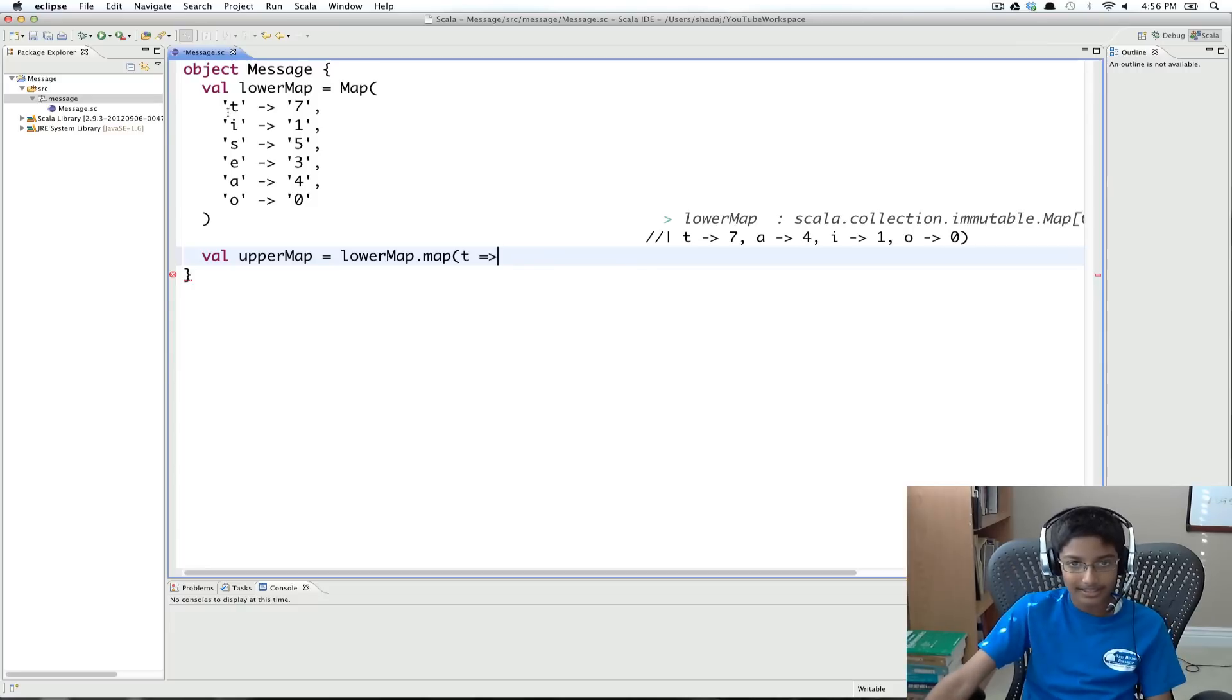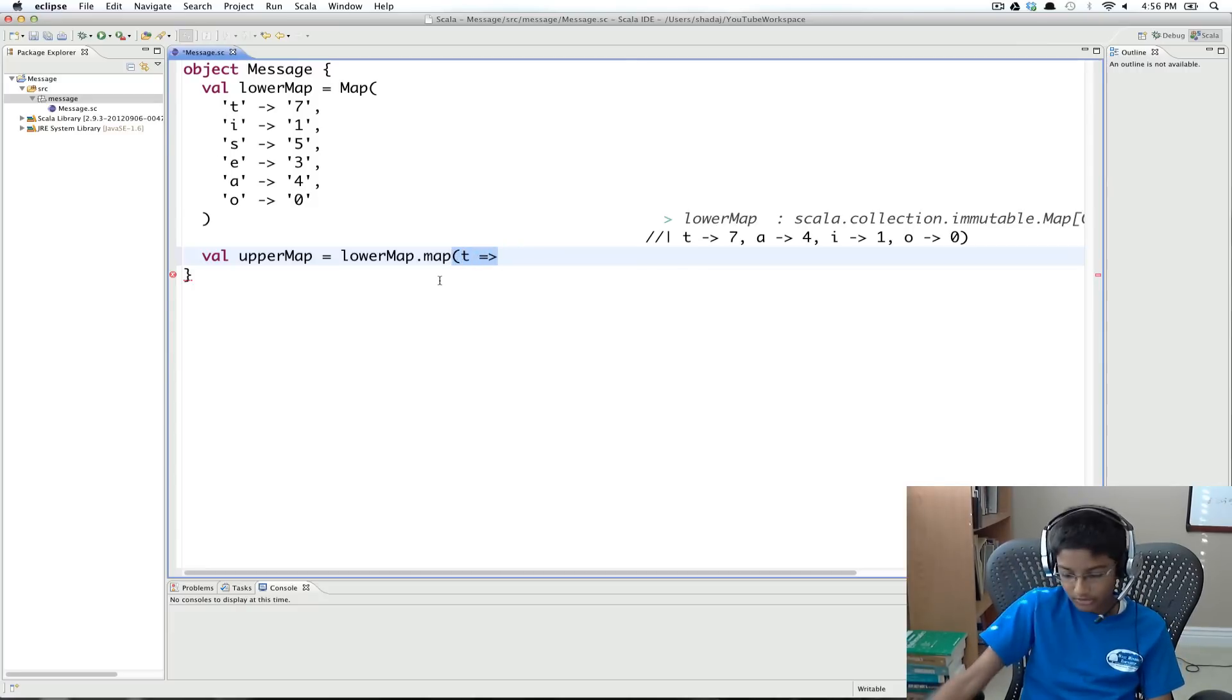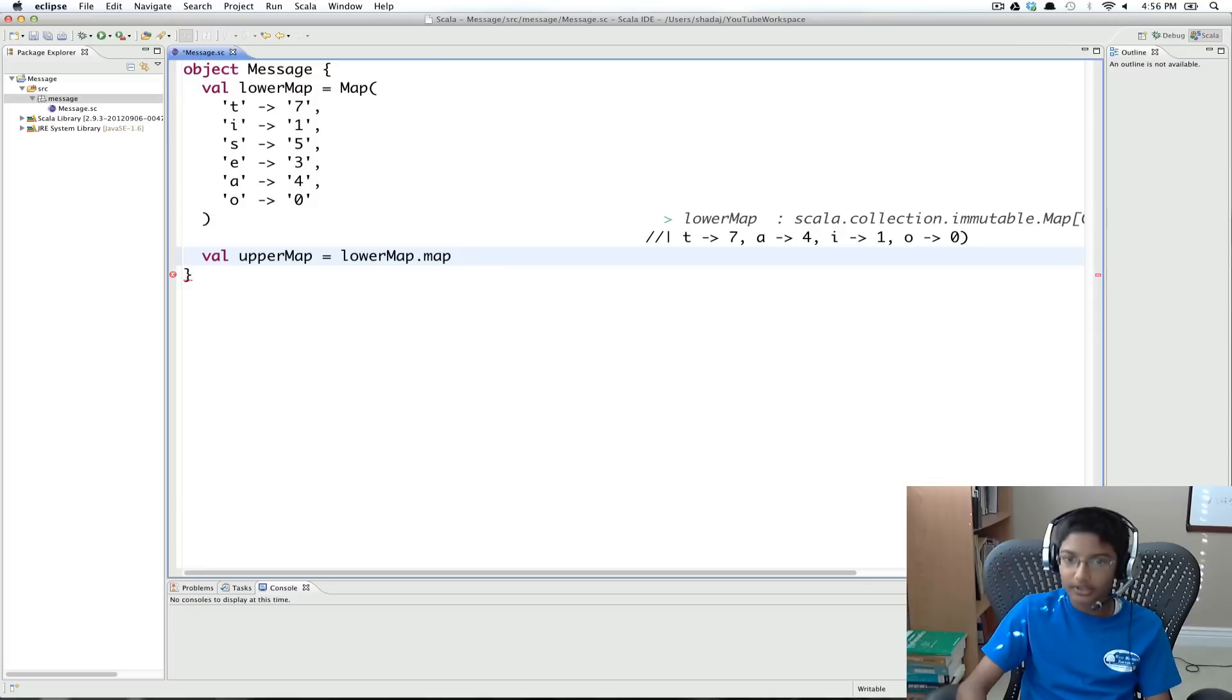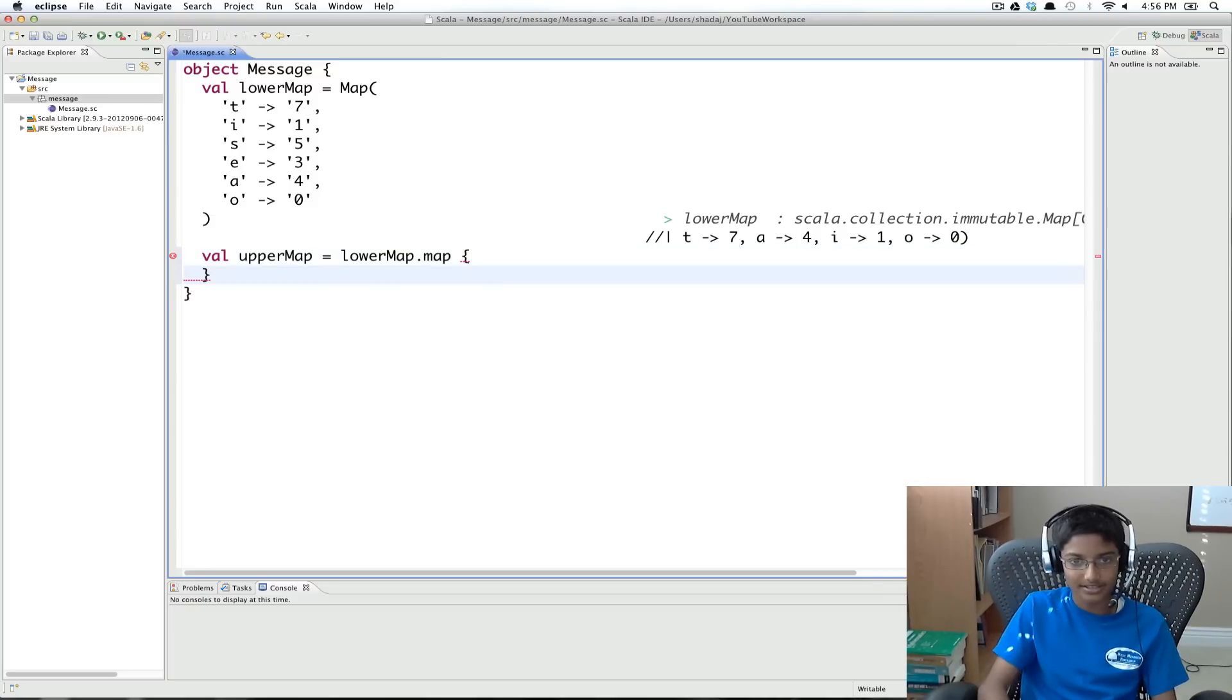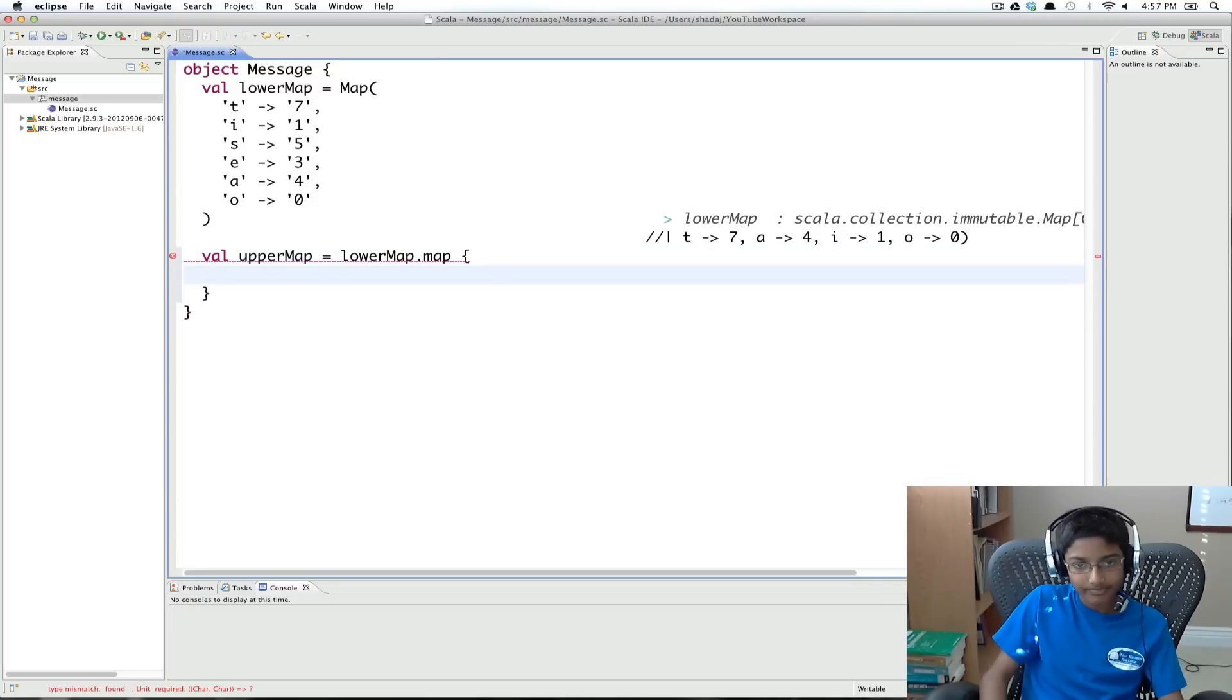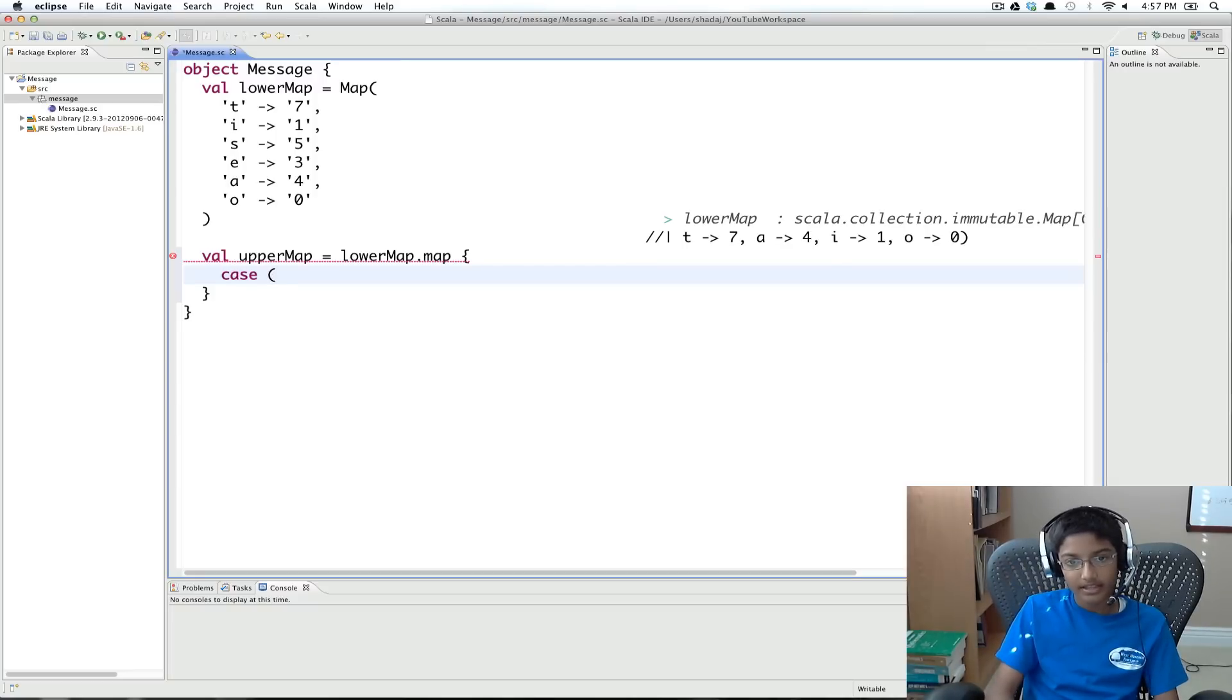So we're going to have a tuple, which is going to be the key and value. We can actually use case here. So I'm going to put curly braces. You need to put curly braces for cases.